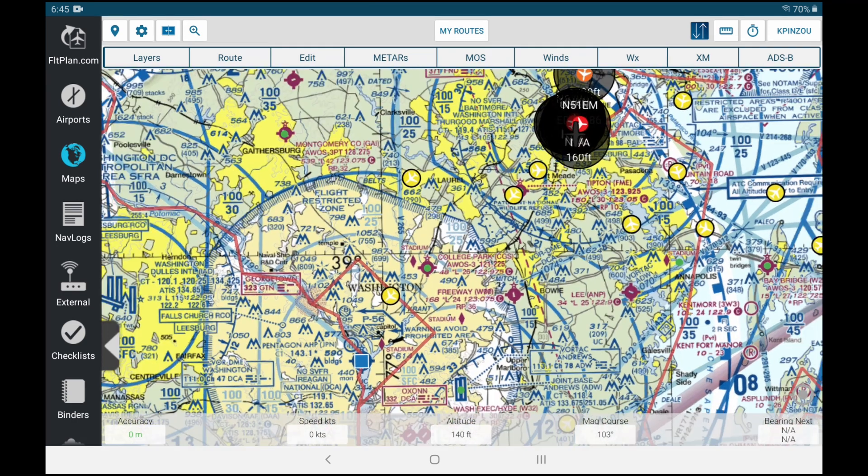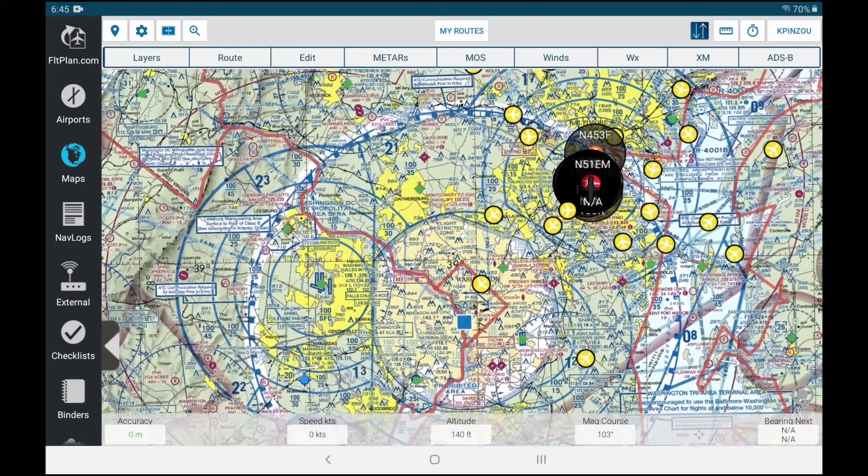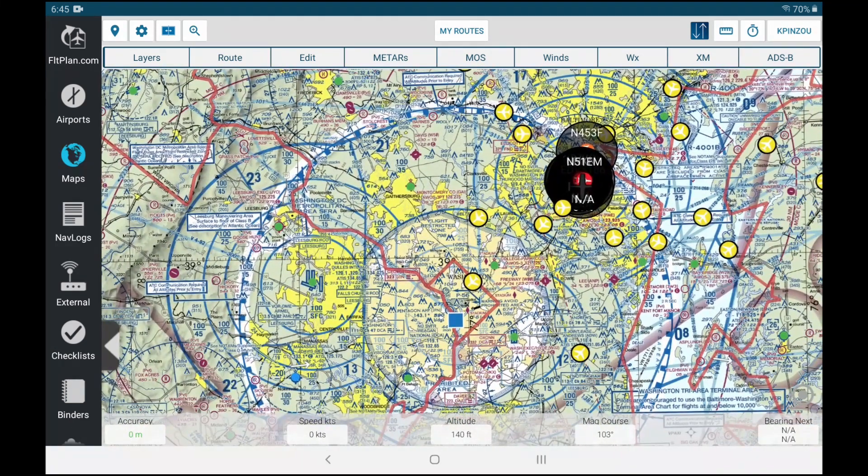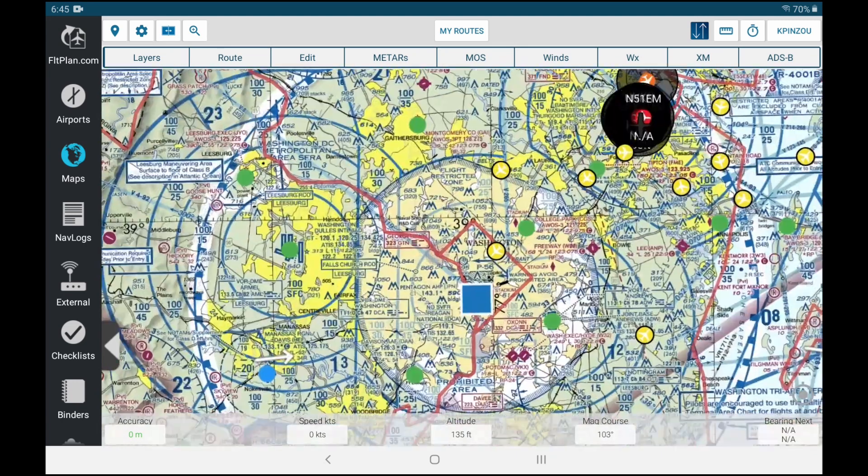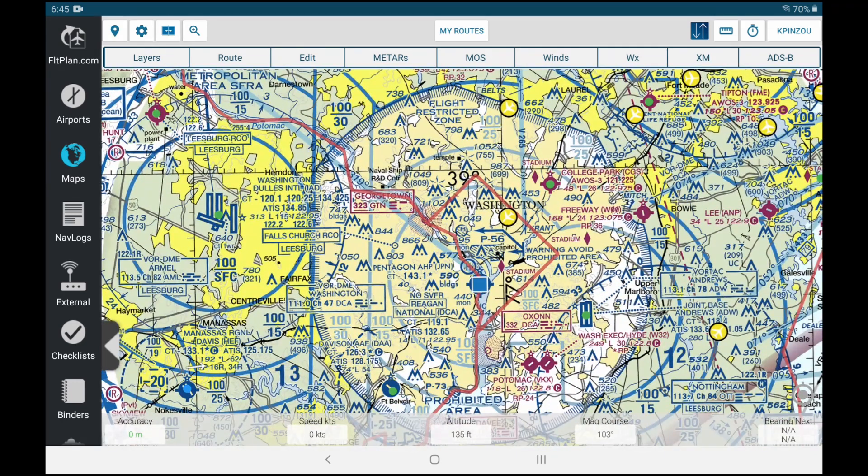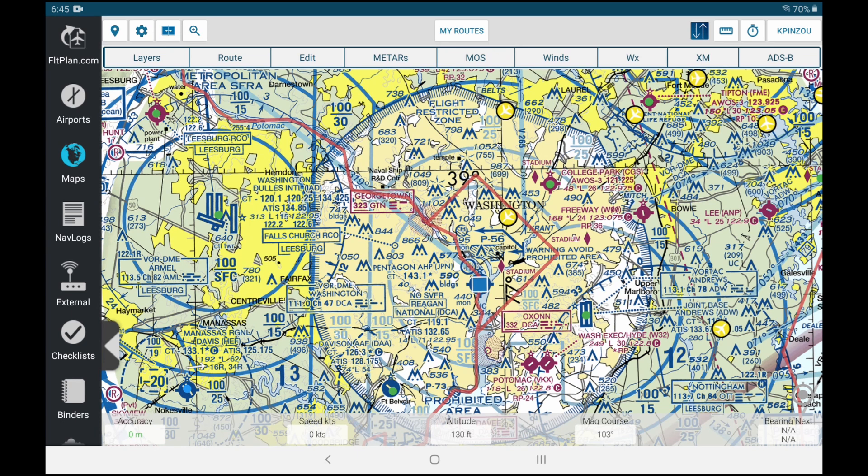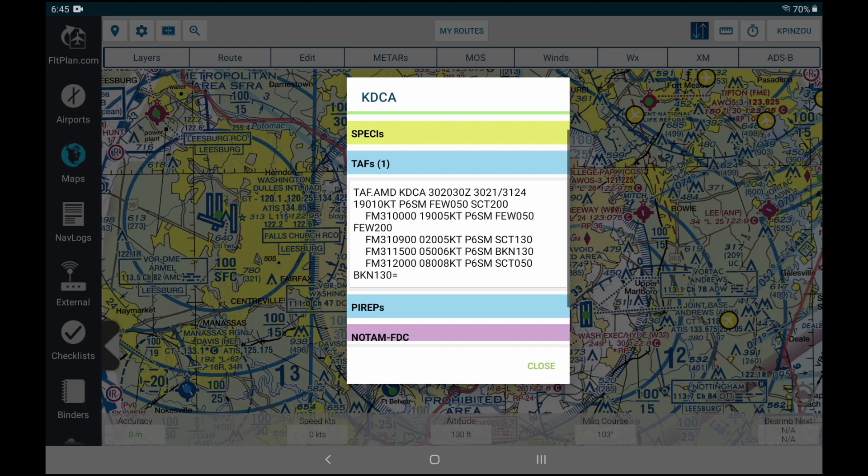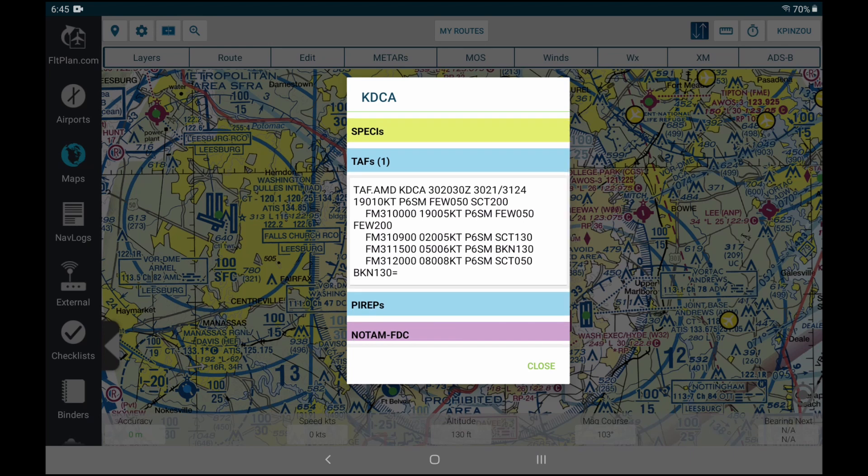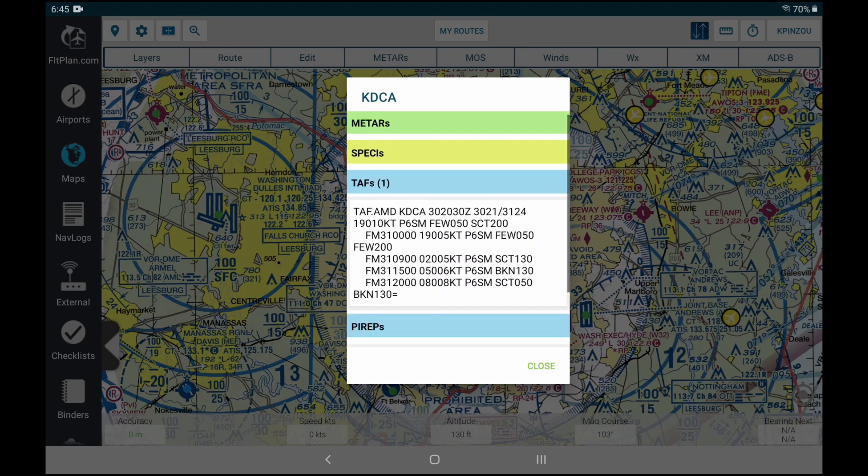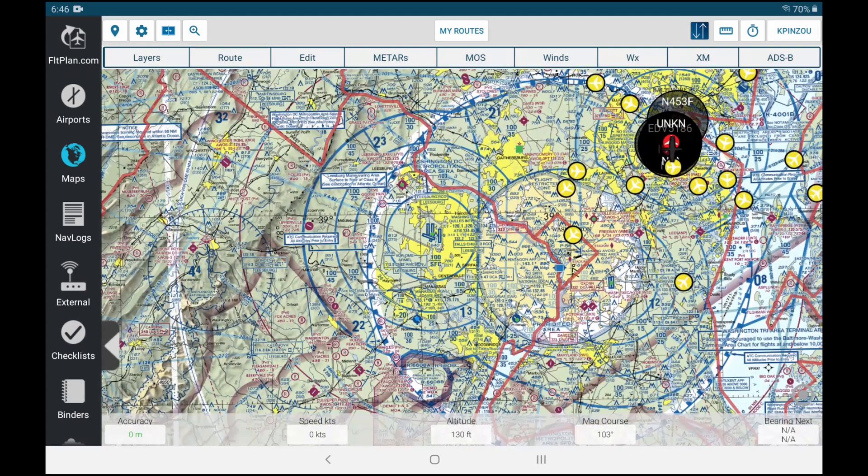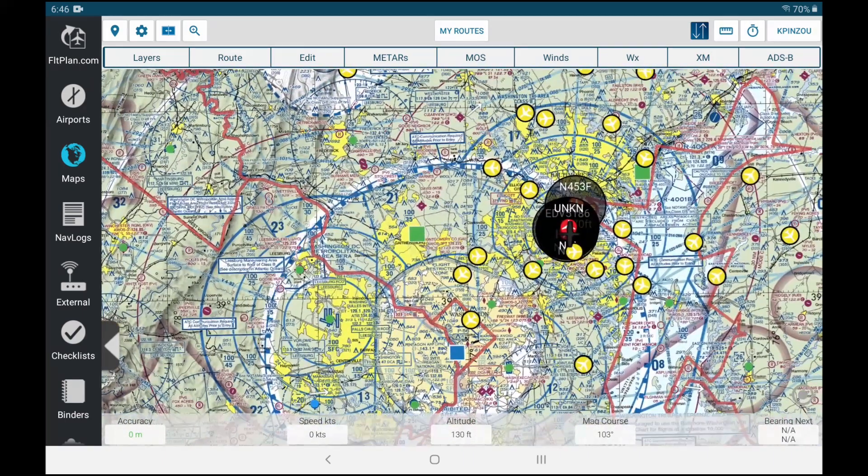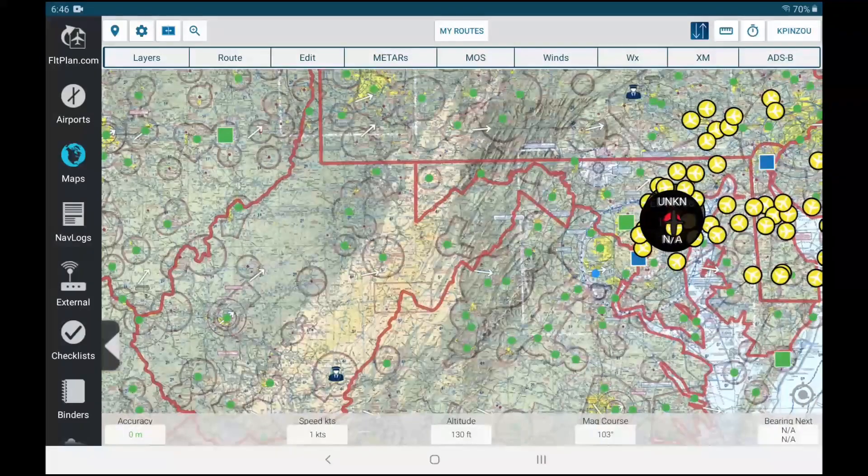Now one thing to note is that when you get ADSB data, it shows up as squares and not circles. See how this used to be a circle here and now it's a square? This is ADSB data. It only gives me the traffic, it's only the traffic right now.